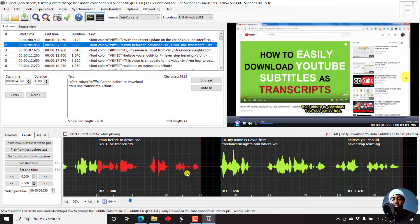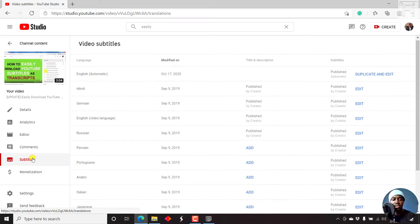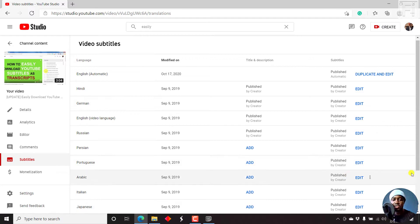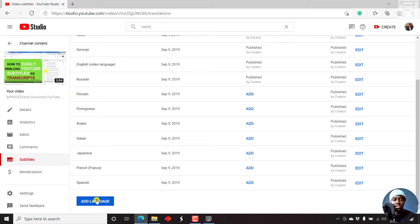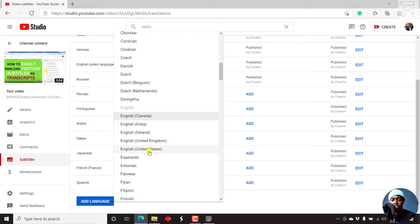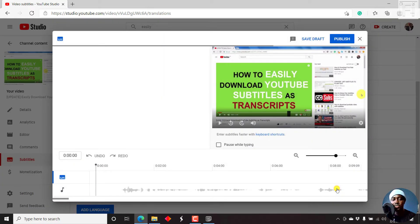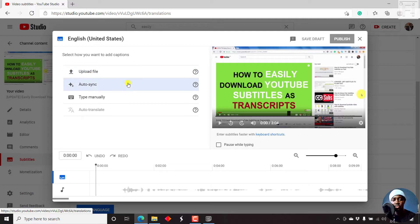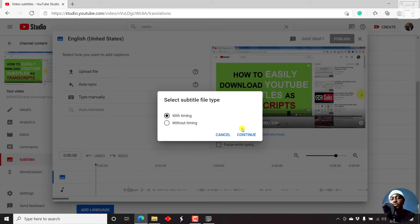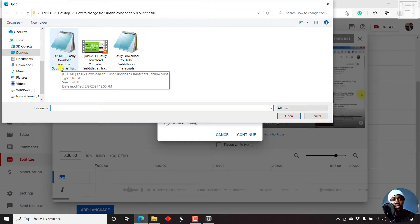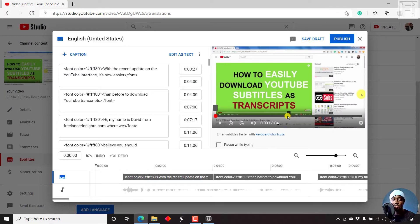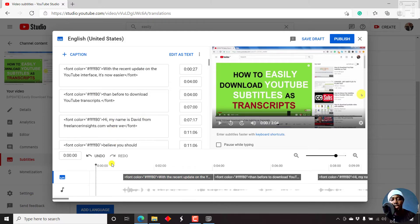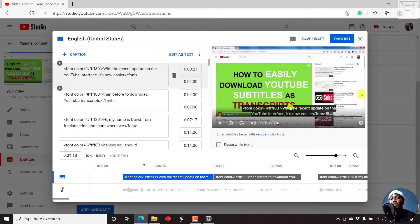Once you save your subtitle, let's say you want to use it somewhere like YouTube. Unfortunately, YouTube will not read the particular code. I'm inside YouTube video on my channel. I'll come to Subtitles, add a new subtitle, add language, English United States, then add subtitle. We'll navigate to the folder by uploading our file with time codes. I'll click Continue, then our new file with yellow subs. Click Open. Once I do that, it's populated inside the captioning interface on YouTube. If you notice, you are seeing the color code appearing as text inside here.